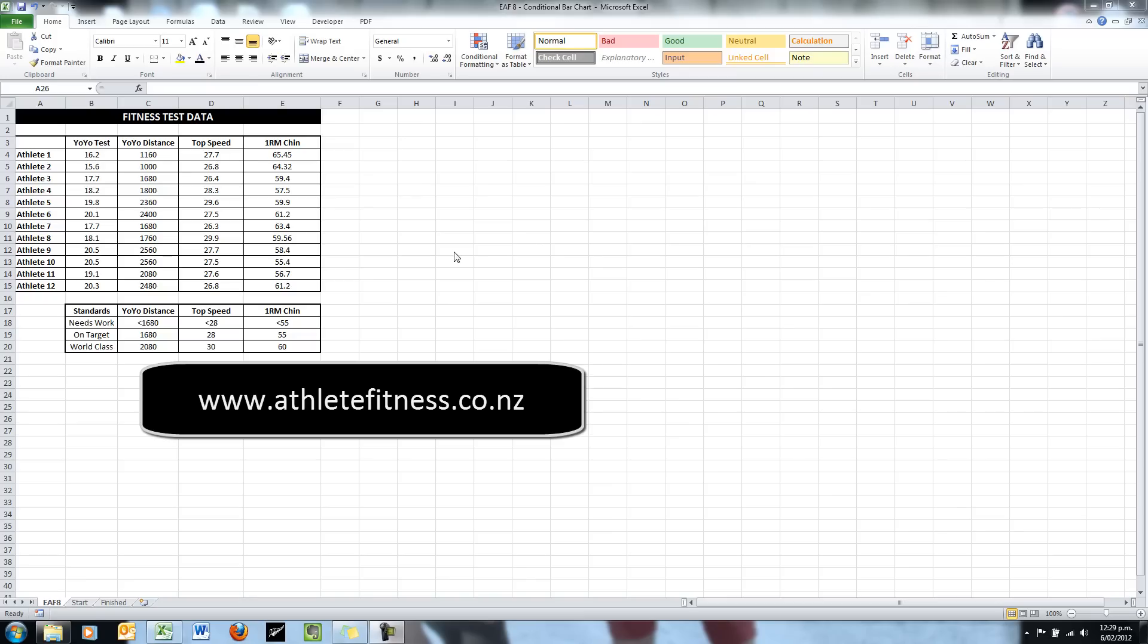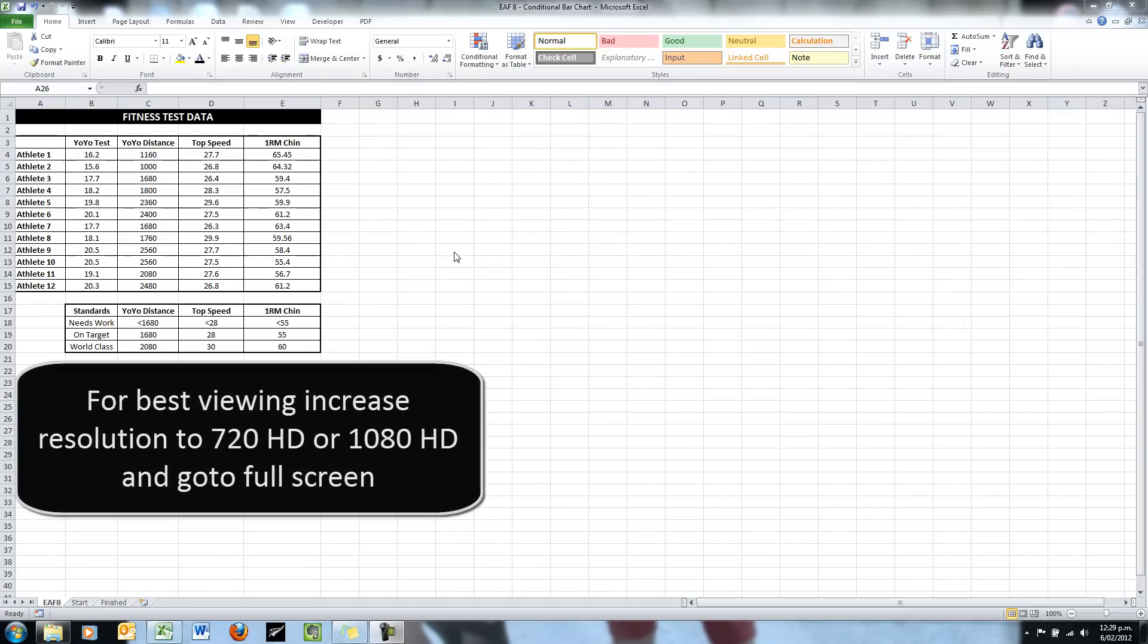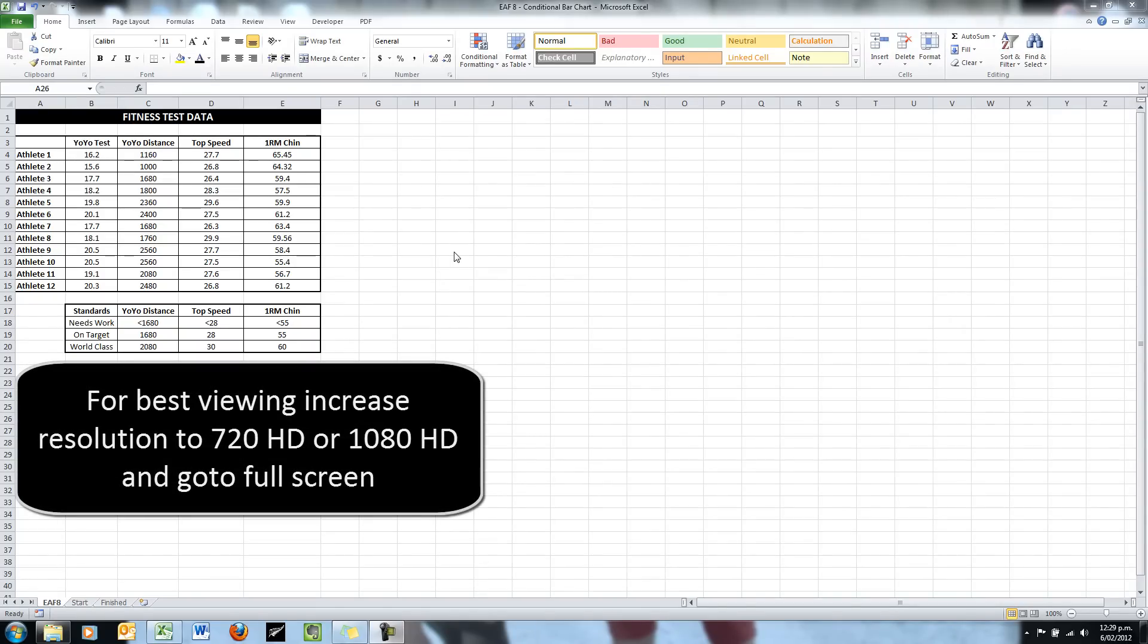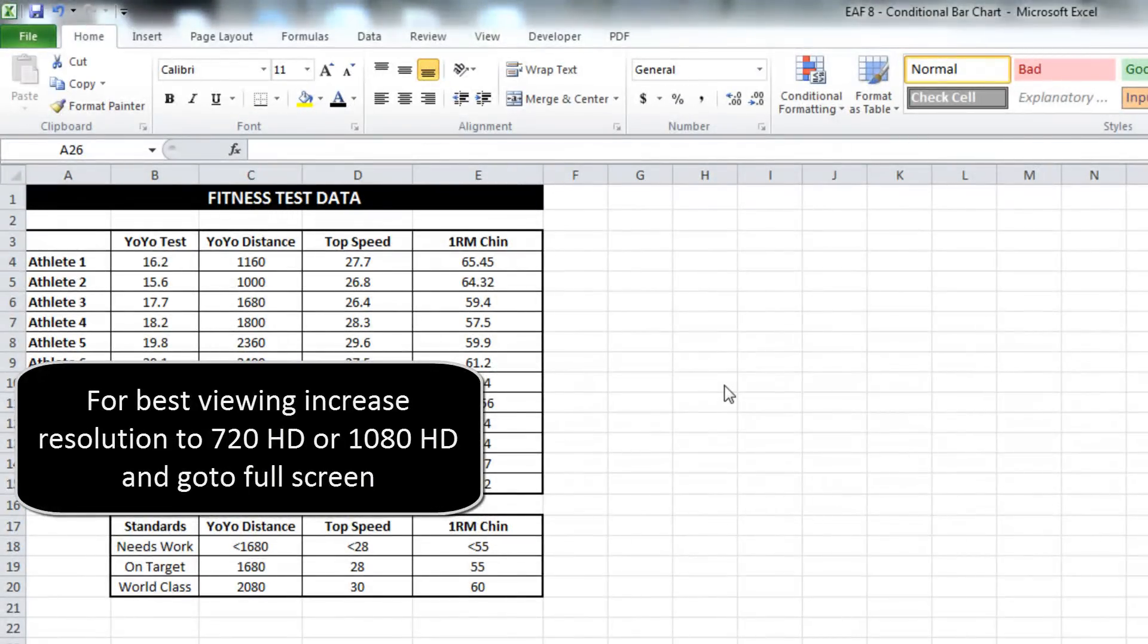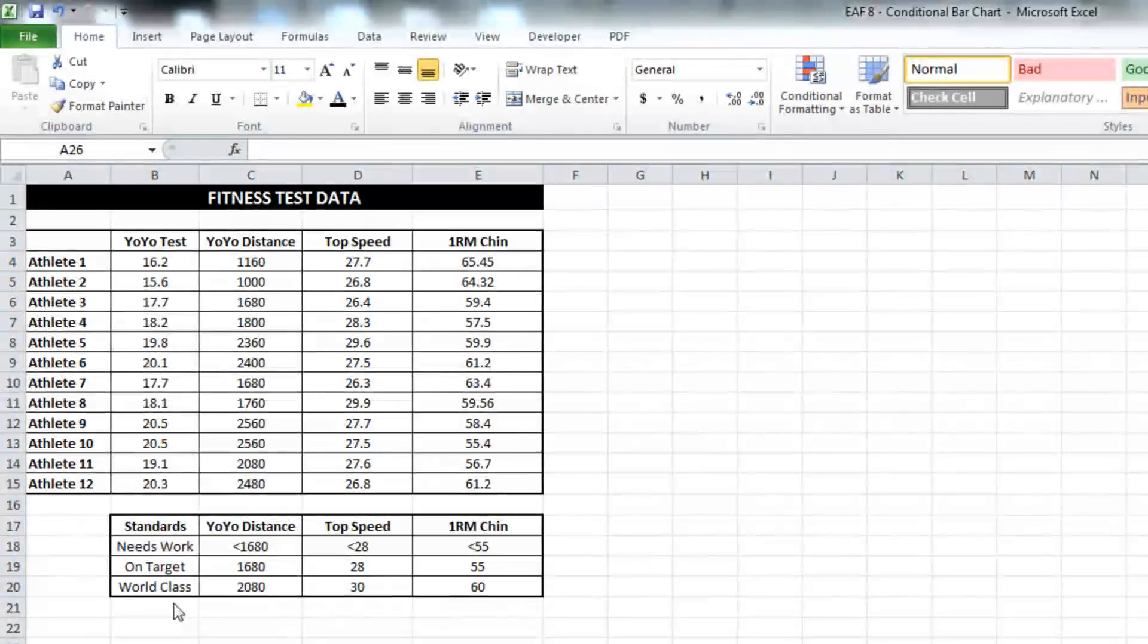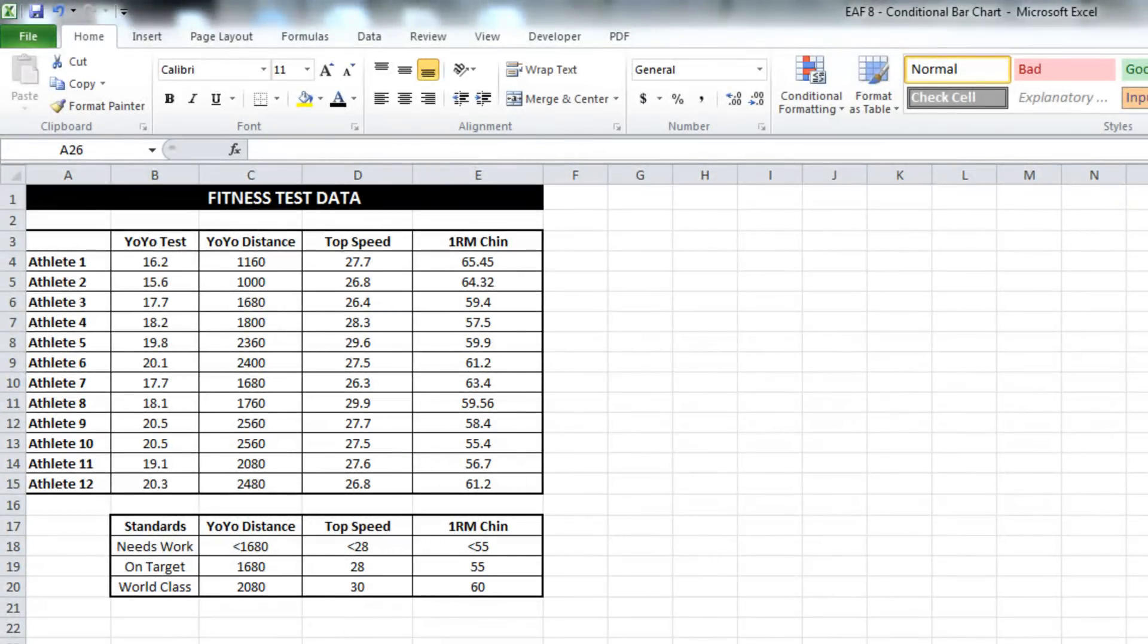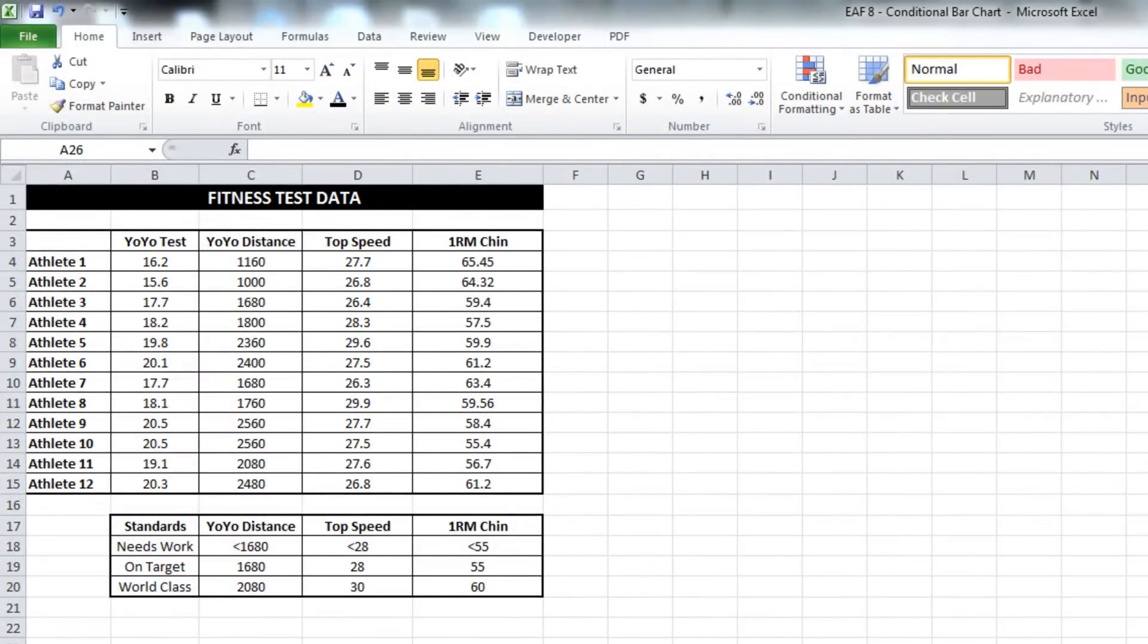What we're going to use as our example is a table with 12 athletes and data from three different fitness tests. In addition to that there is a second table which has the standards - what is classified as needing work, what's on target, and what's world class.